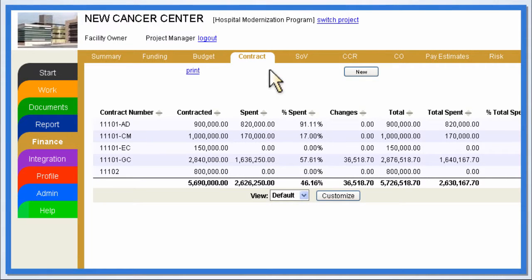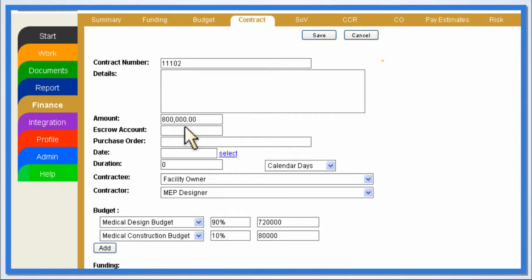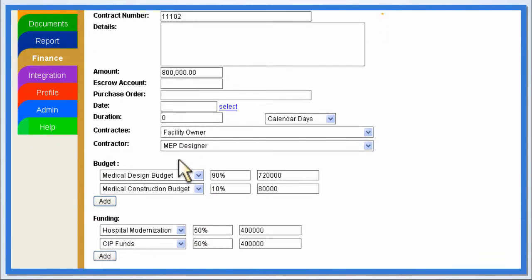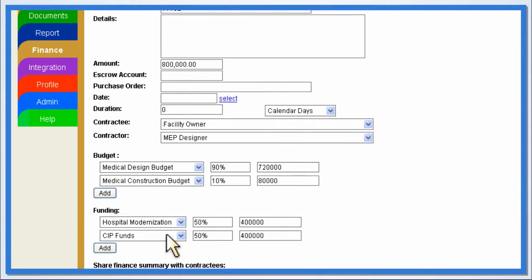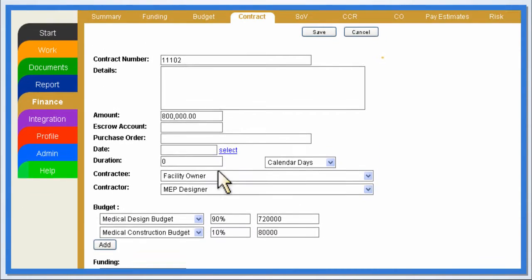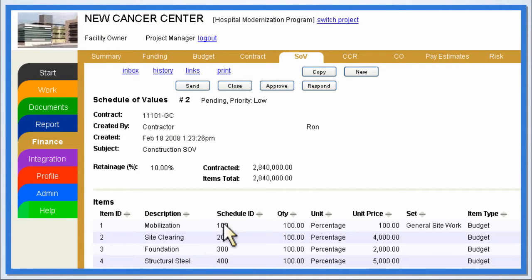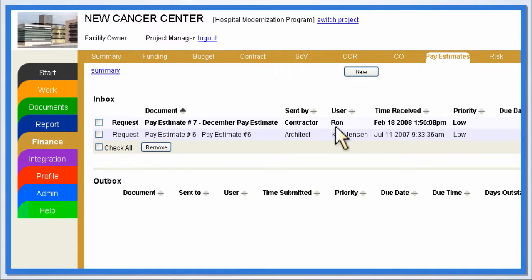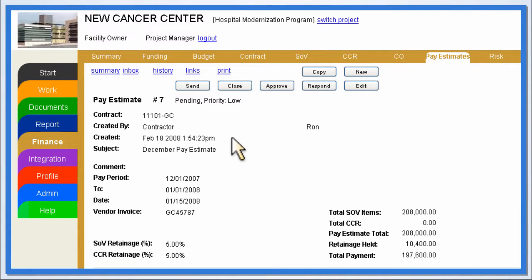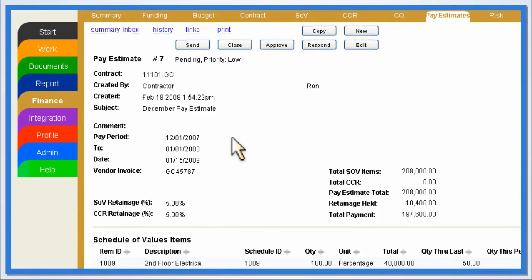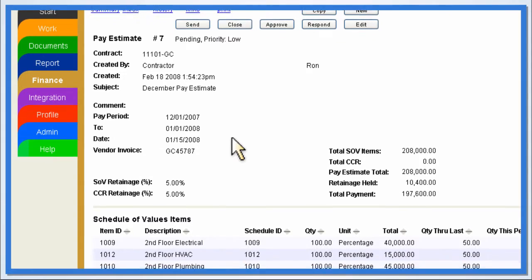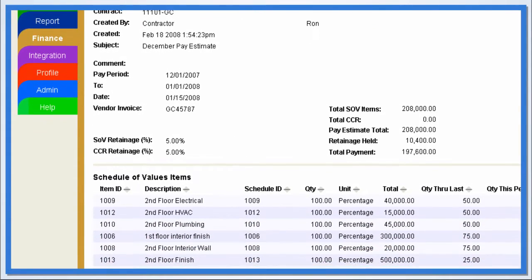New contracts can be easily created and assigned to budgets and funding sources with just a few clicks. E-Doc's contract management features allow construction managers to review schedules of values and pay estimates, without data re-entry or reliance on spreadsheets and manual calculations. This ensures that all contractors are paid promptly and accurately for work completed.